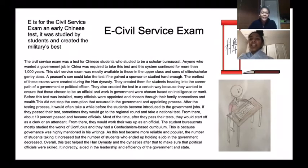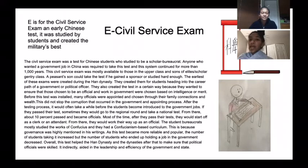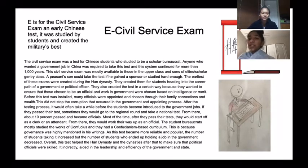E is for the Civil Service Exam, an early Chinese test. It was studied by students and created the military's best.